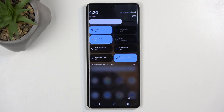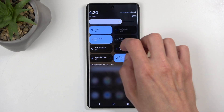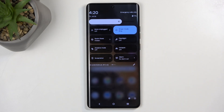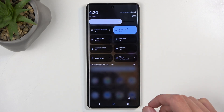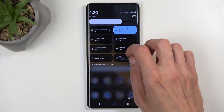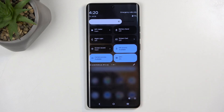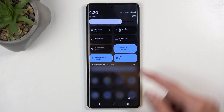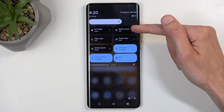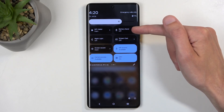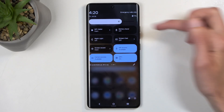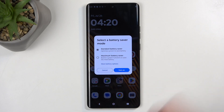Next, on one of the pages we should have the power saving toggle. It's on the third page for me — Battery Saver. Once you see it you can simply tap on it.